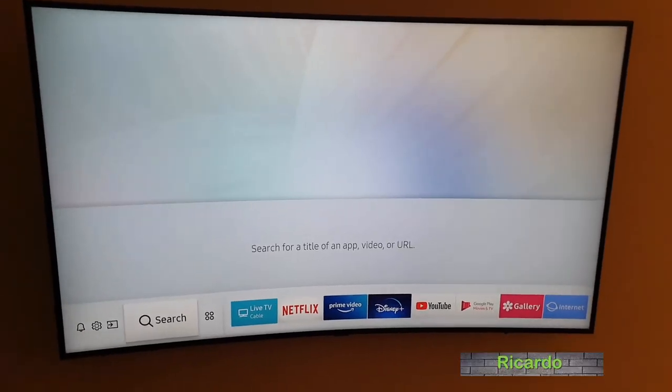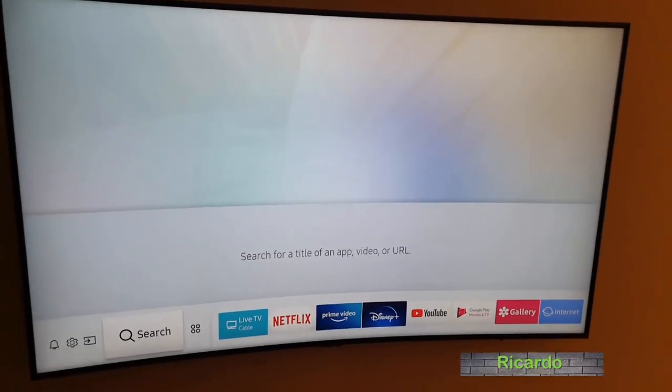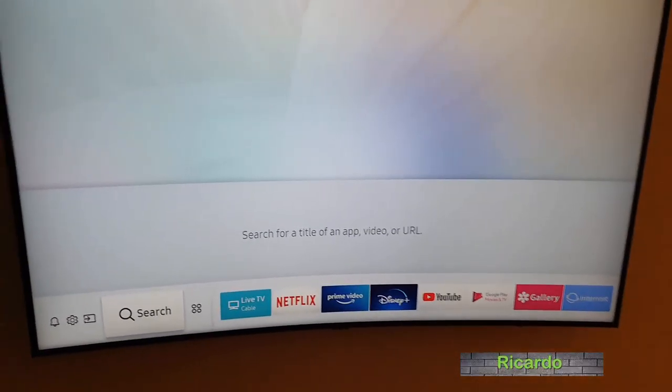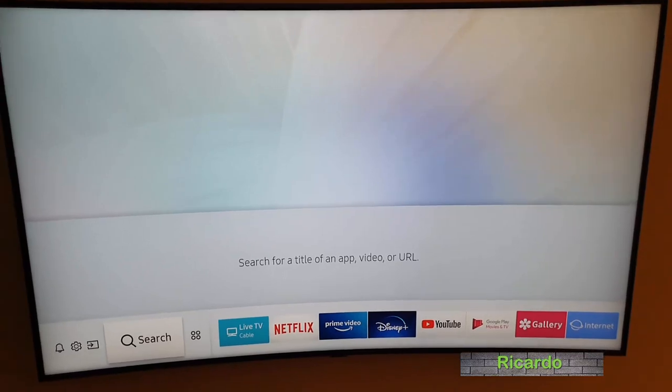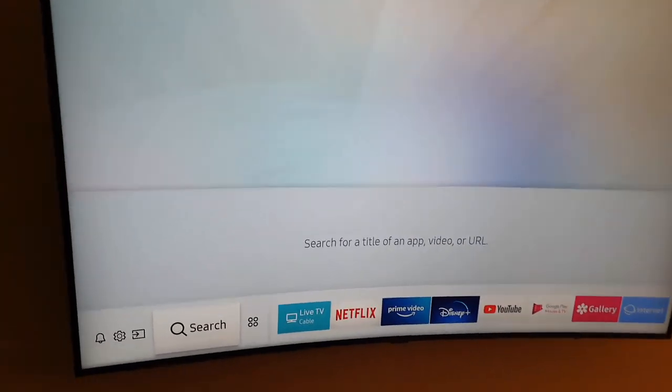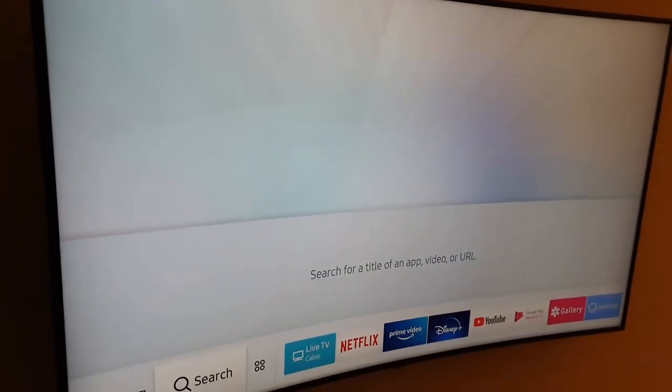Hey guys, Ricardo here and welcome to another Blog Tech Tips. In today's tutorial, I have a curved TV tutorial for you. As you can see here, this is a smart curved TV from Samsung.